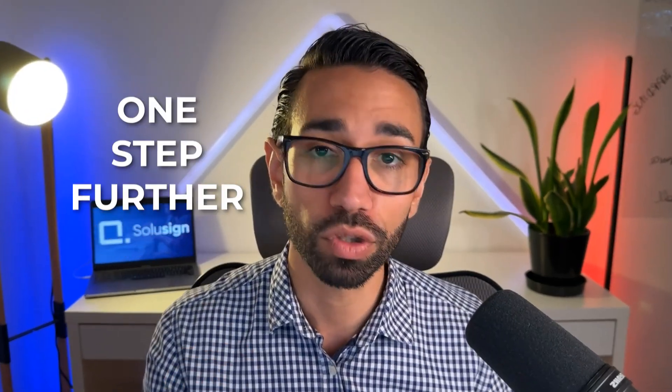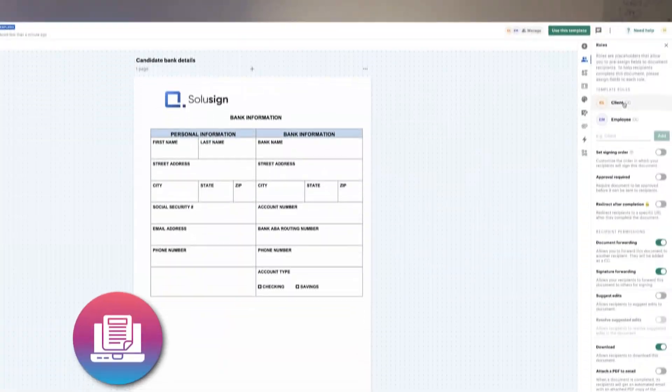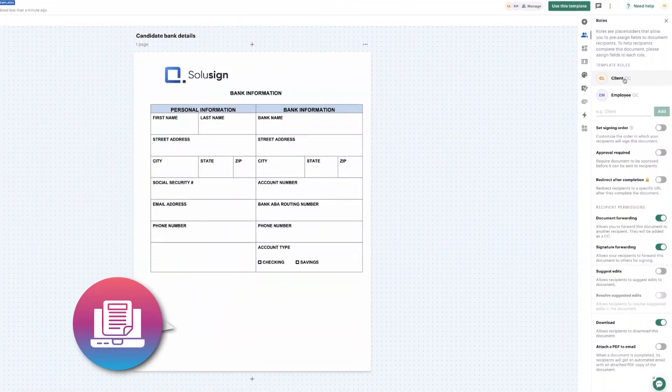And in this specific video, I want to go one step further. I want to show you how to actually use them. We'll be setting up this form as a template, send it to ourselves, and then we'll sign it so we can see exactly what the experience is going to be for the senders as well as for the signers.